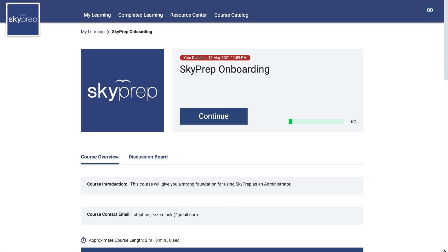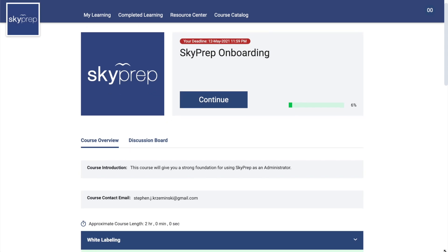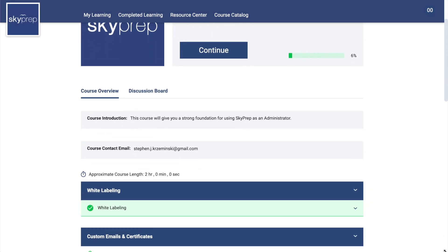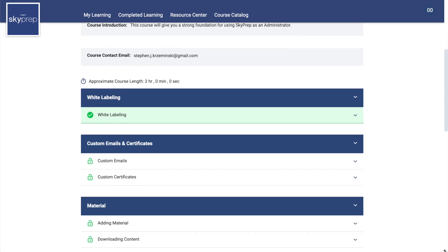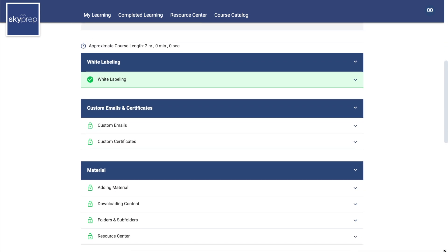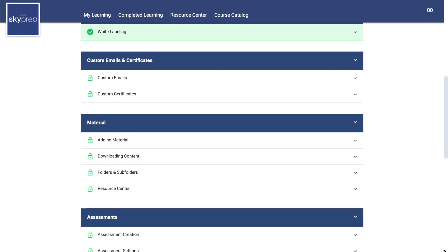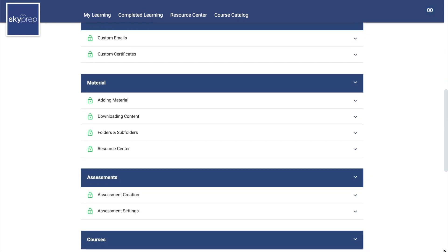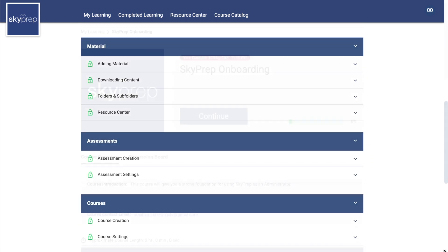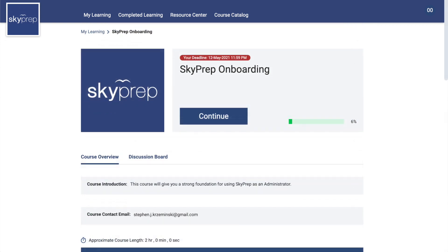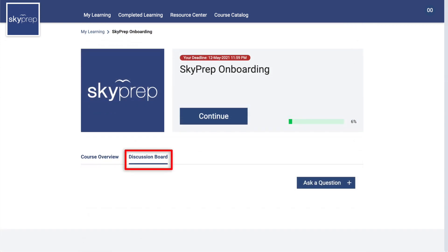Taking Courses: After entering a course, you will be in the Course Overview. This area contains a course introduction, course module list, and other information about the course. Some courses may have an associated discussion board. If it does, you will see a Discussion Board tab in the Course Portal.